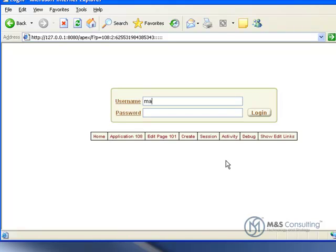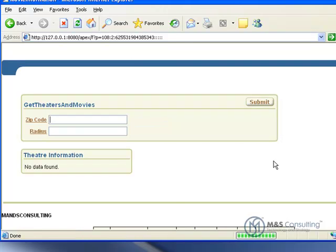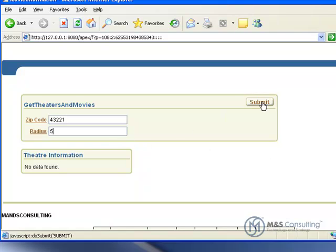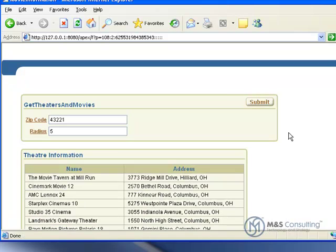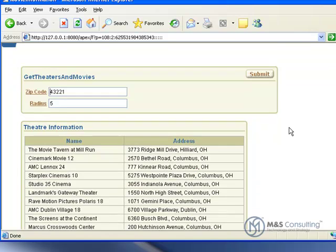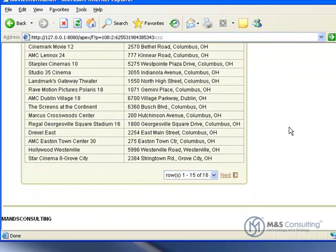Now we'll run the page to test it, and it'll ask us to log in. So we'll log in, and then we just need to feed it a zip code. Click Submit, and here's all the movies it found within 5 miles of that zip code point.